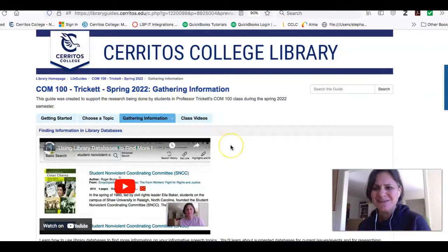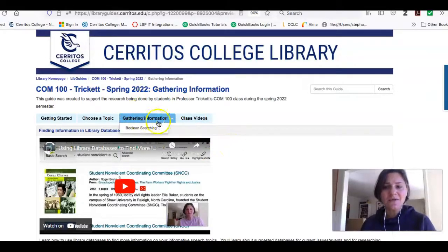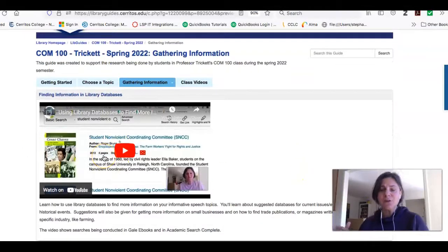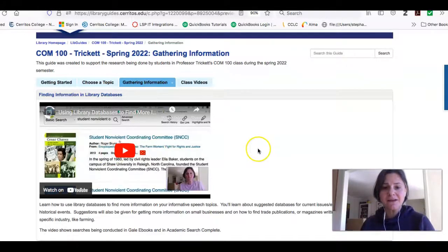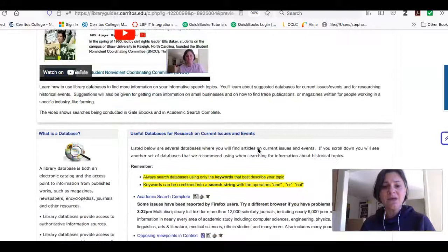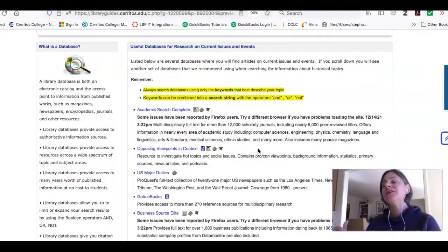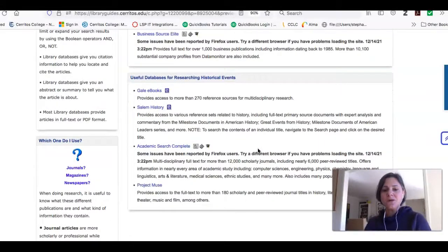If you're looking on the tab that says 'Gathering Information,' the first thing you'll see is a video that shows you how to do simple searches inside two databases I'm recommending. I broke the databases down into ones you can use to research current events or current issues, and ones you can use to research historical events.